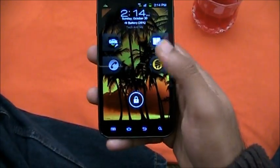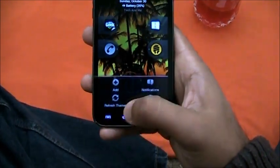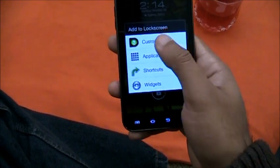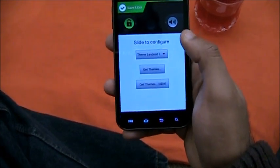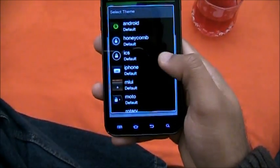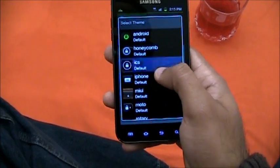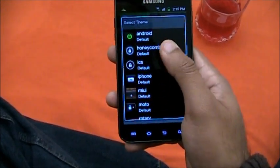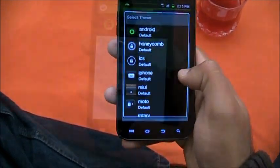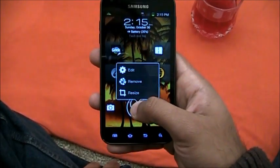To get the Ice Cream Sandwich lock screen, download Widget Locker, click on it, press Menu, go to Add, and add a Custom Slider. In Custom Slider you can choose your theme — right over here we have the Ice Cream Sandwich ICS theme as default. If you want Honeycomb you can use that as well. I'm going to do a detailed review on Widget Locker soon.